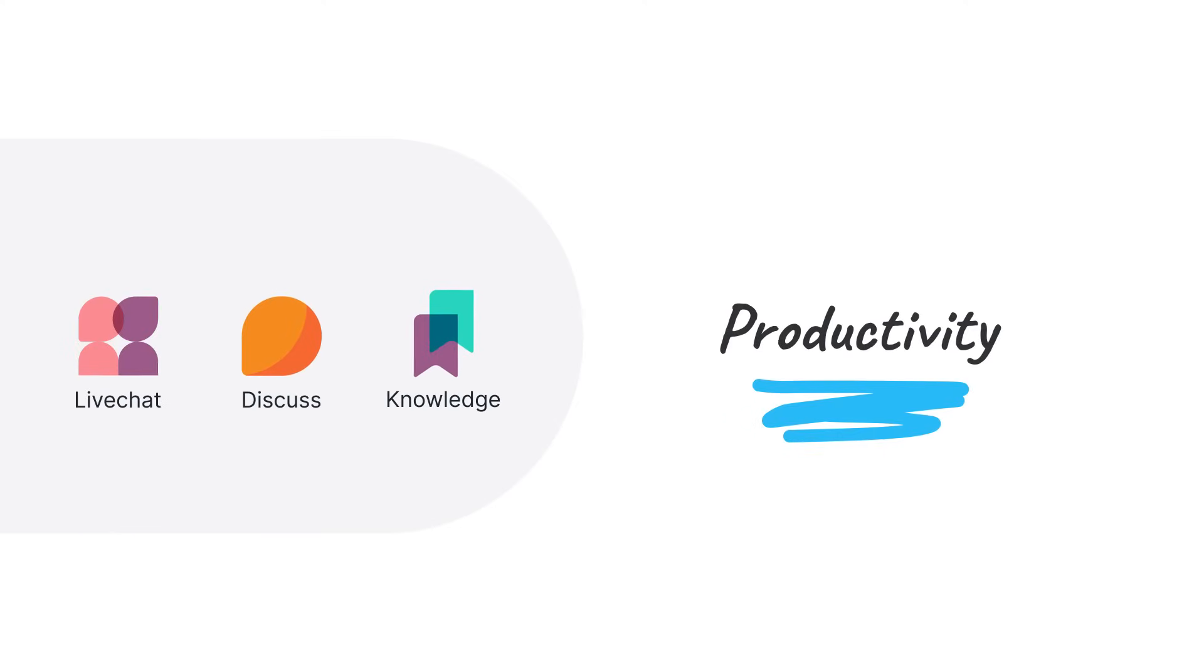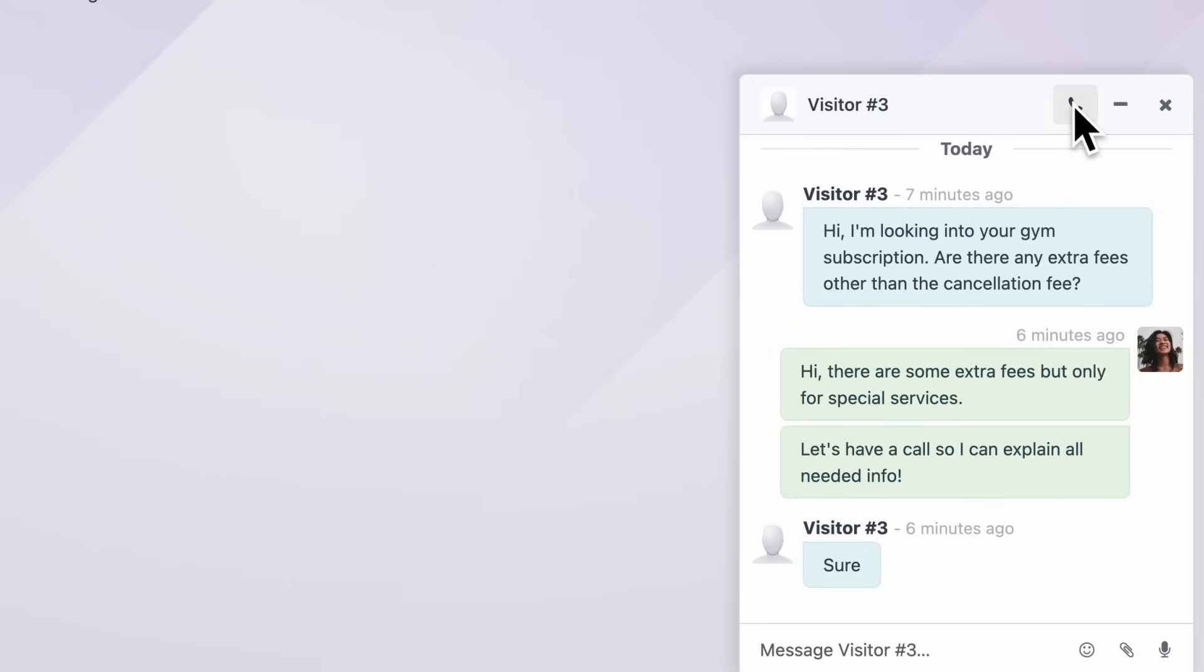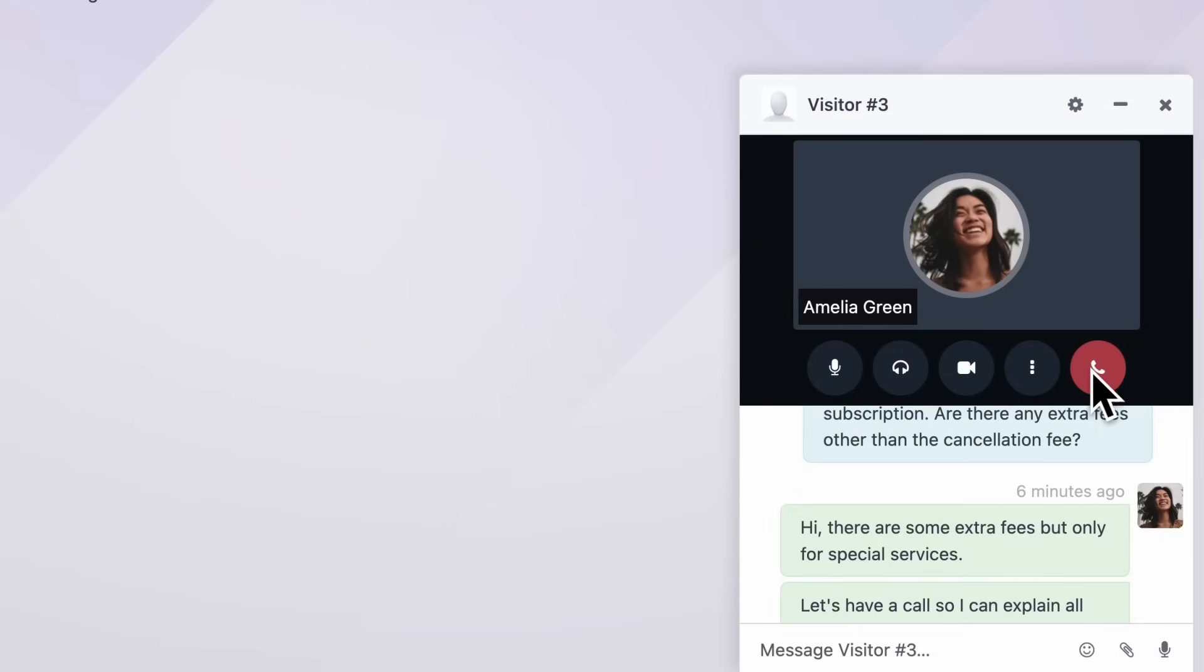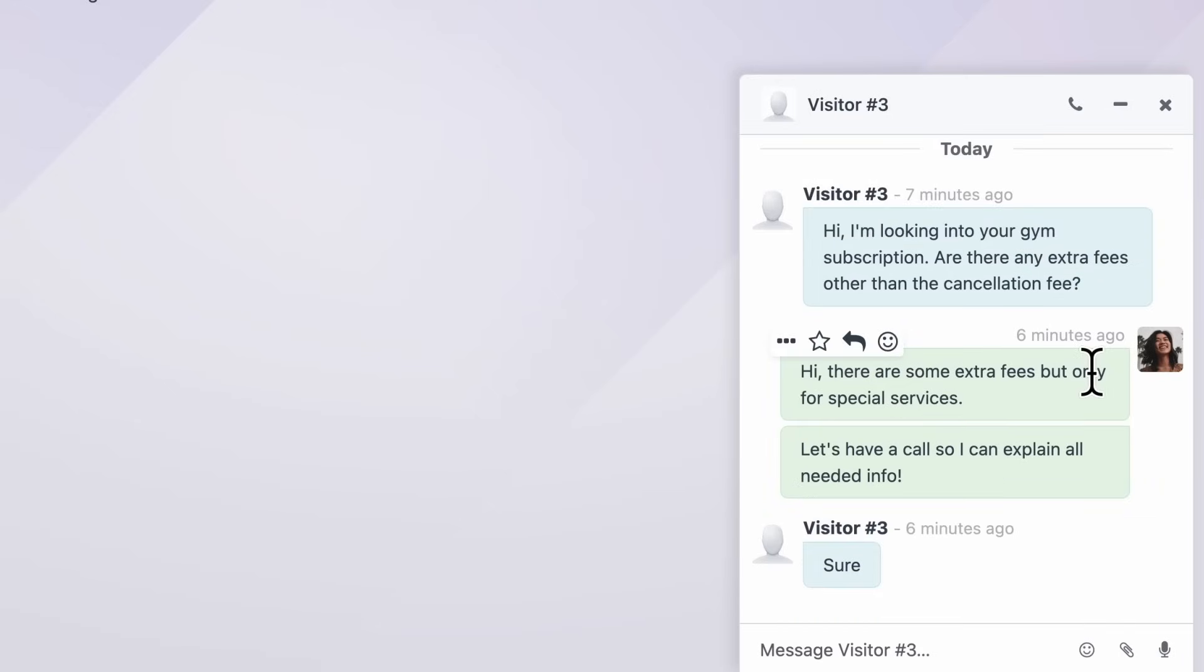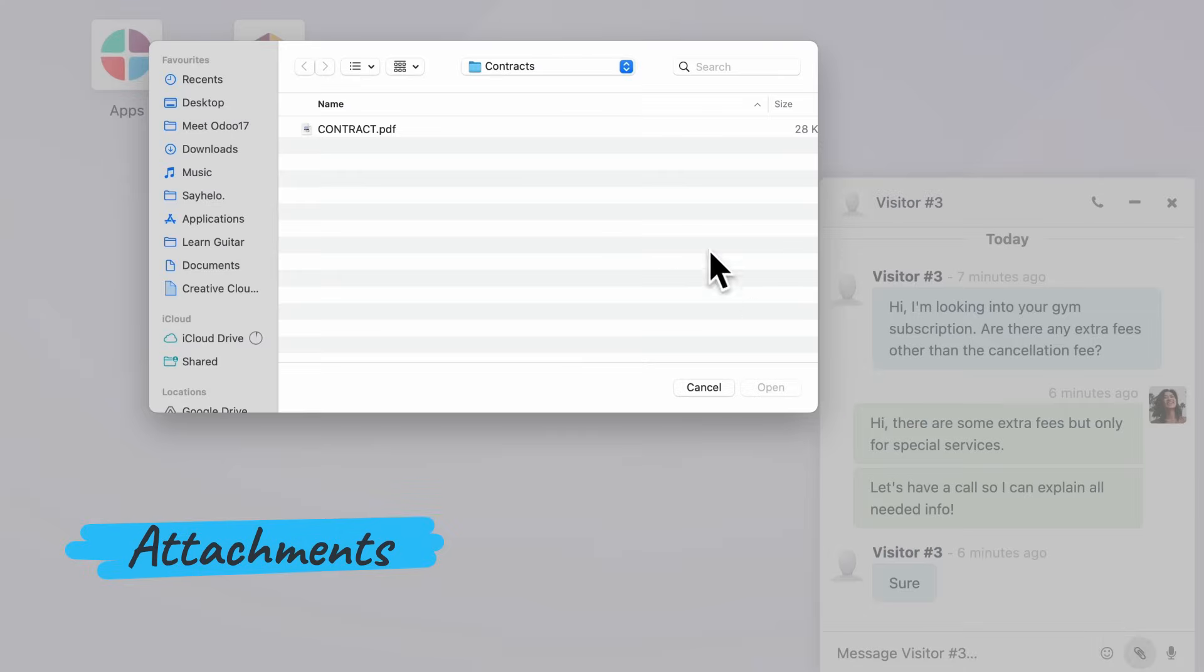Let me show you how we stay productive in our day-to-day. Live chat calls are the best way to interact with new prospects. Great! This one seems interested. I'll send them the contract right away.